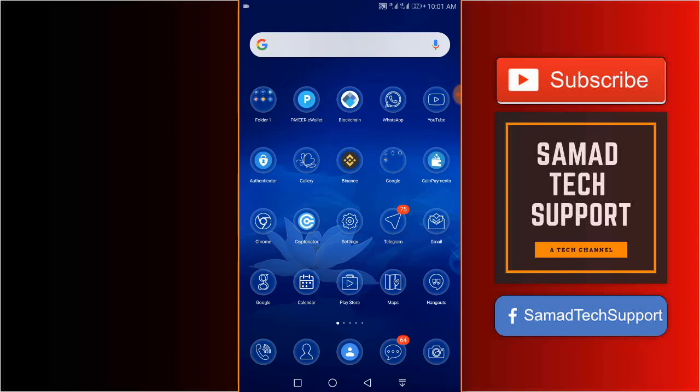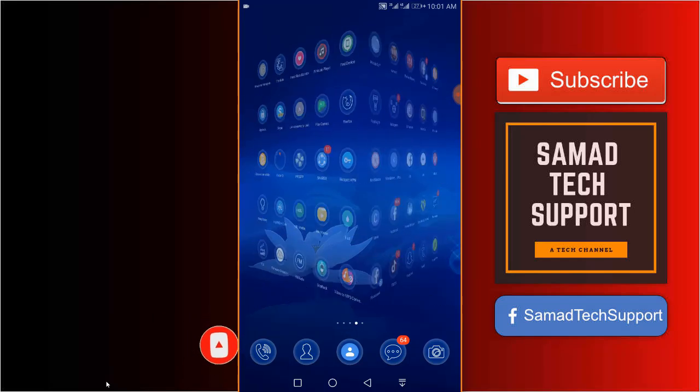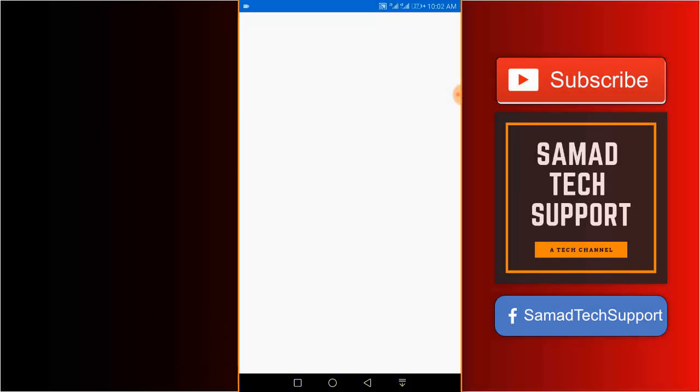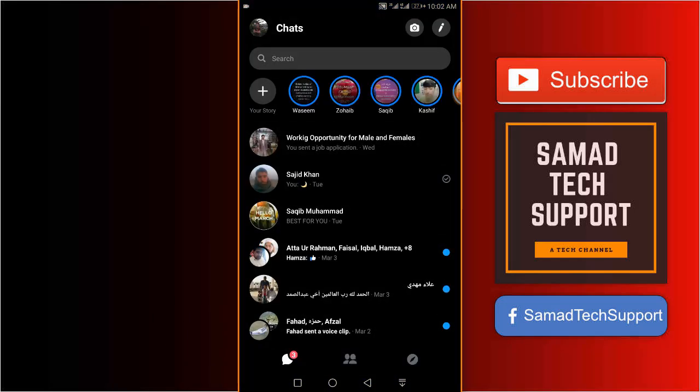The first thing you want to do is always update your Messenger application to its latest version, then you can follow the steps. Now go ahead and open up Messenger application. As you can see, my Messenger is dark.